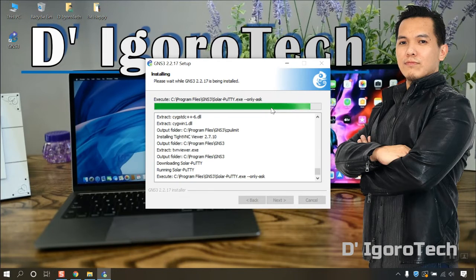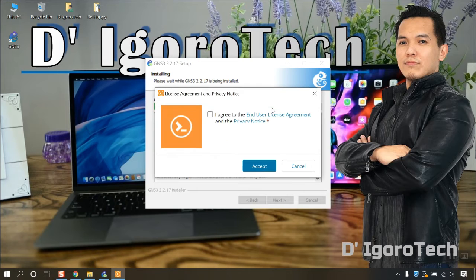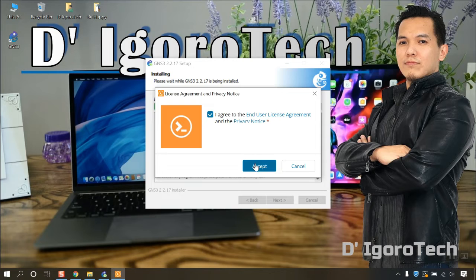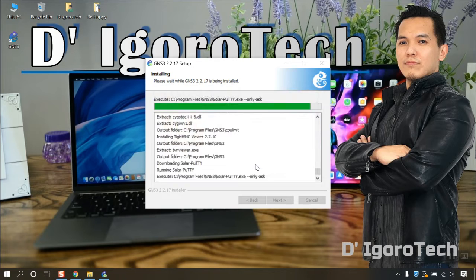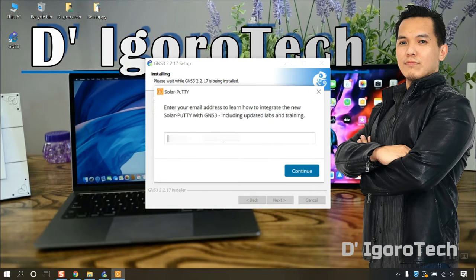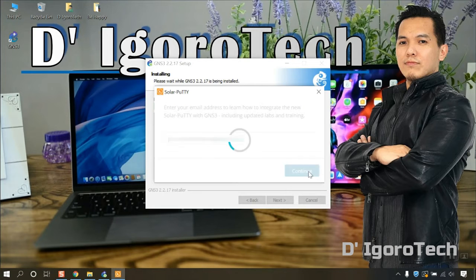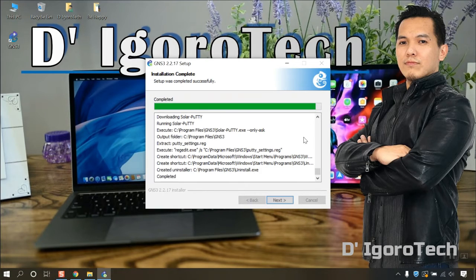Next, it will automatically download and install putty. Agree to the license agreement and click accept. Enter your email address and click continue. Click on next.